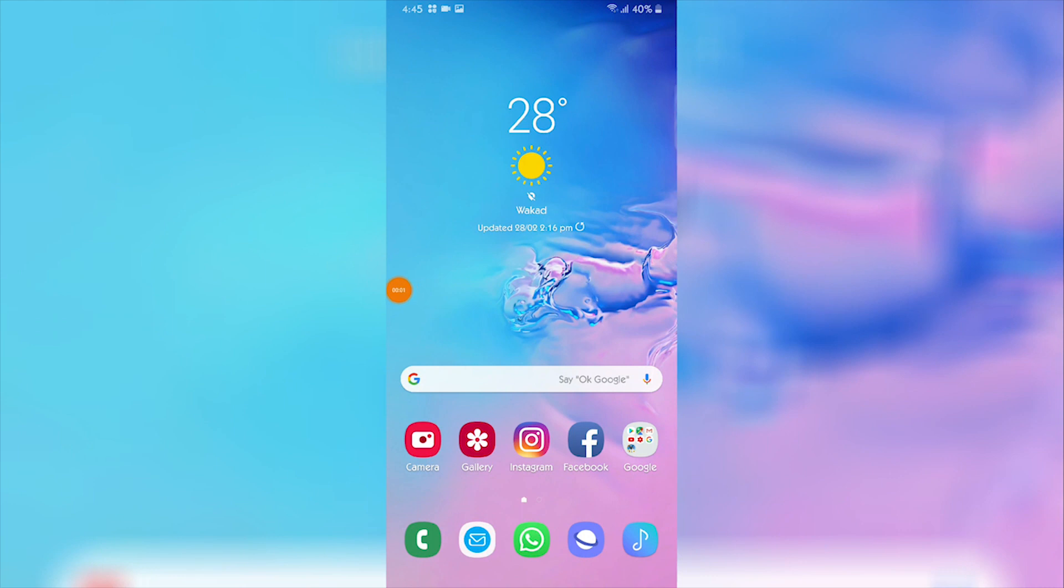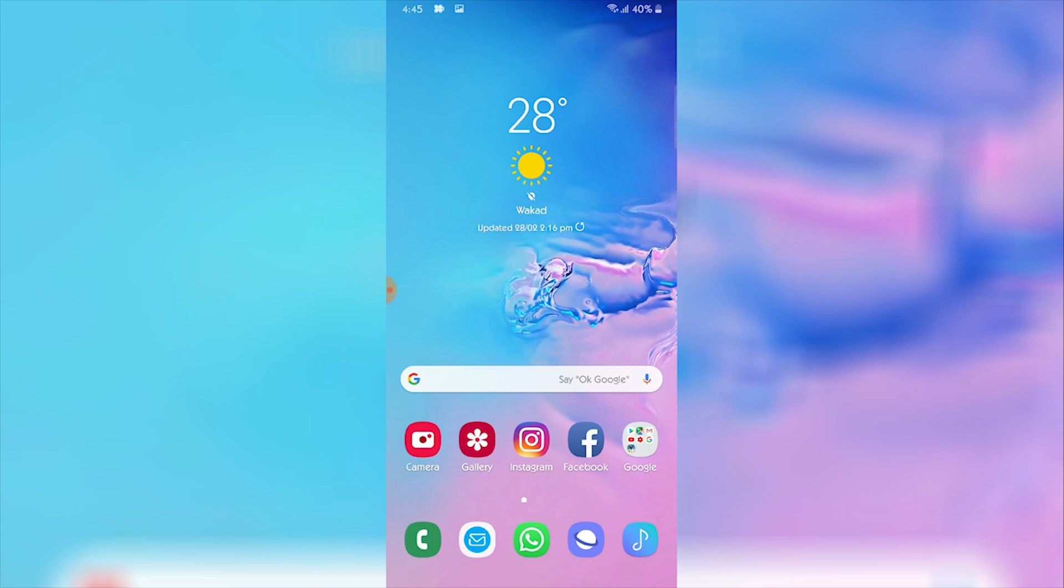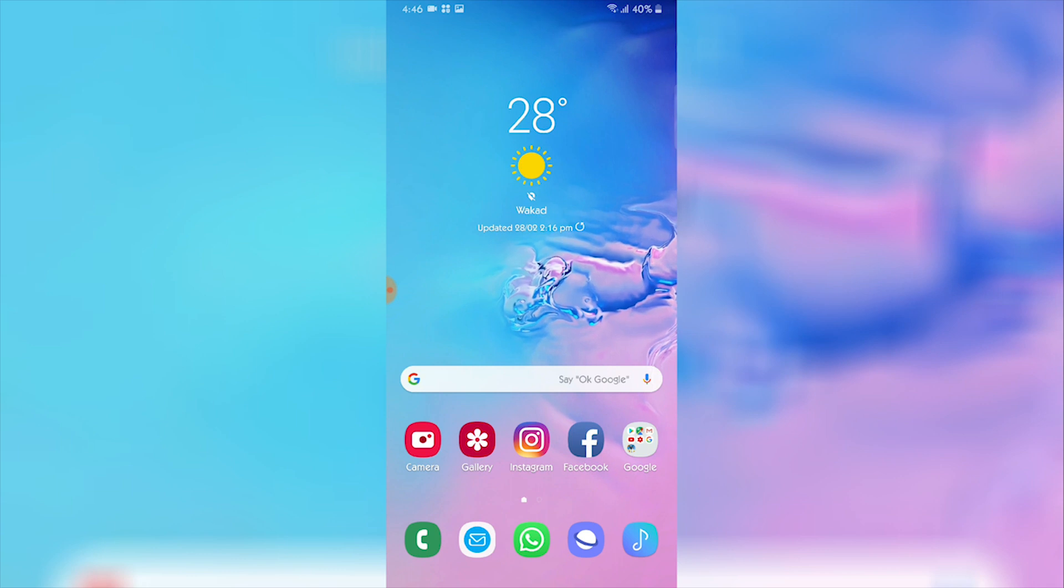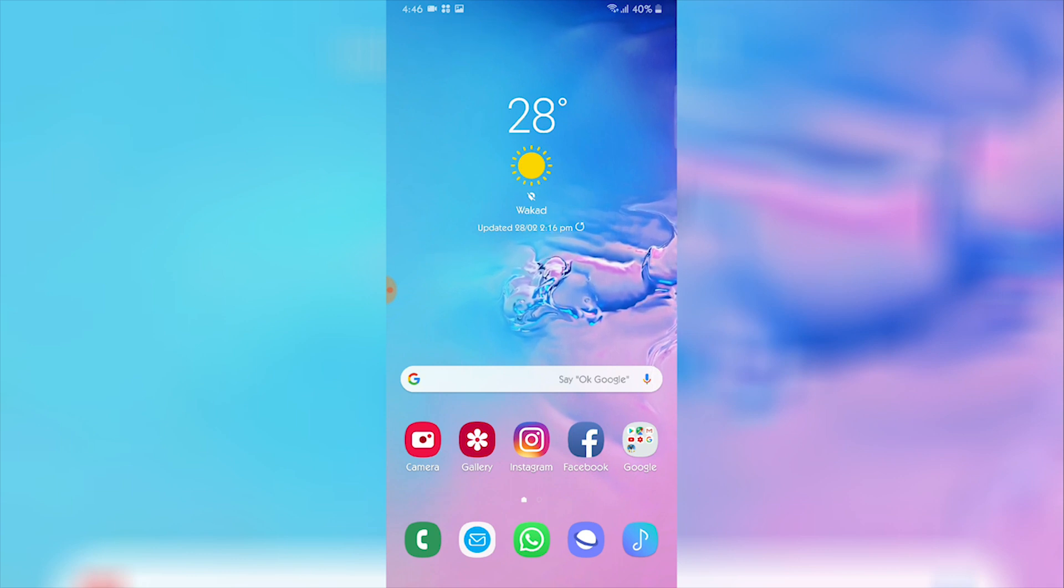Hey guys, Varma here, and in this video I'm going to show you how to remap the Bixby button to any other application or run any other command officially. Today I received an update for Bixby from the Galaxy App Store which is there on the device. I'll show you how to do this.